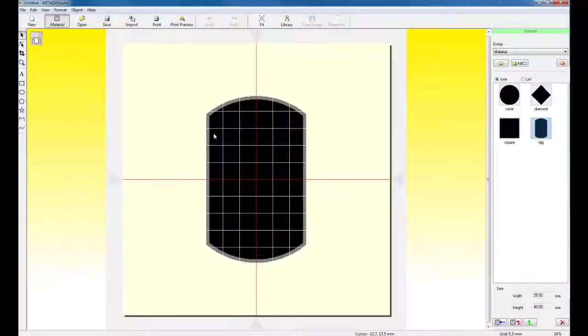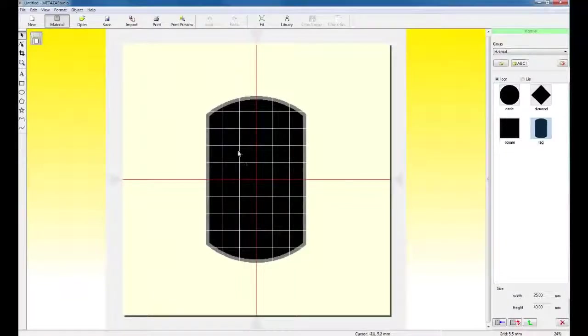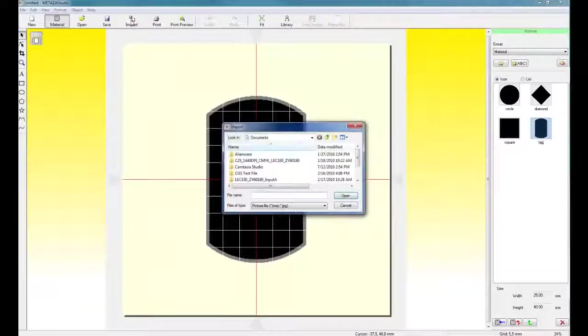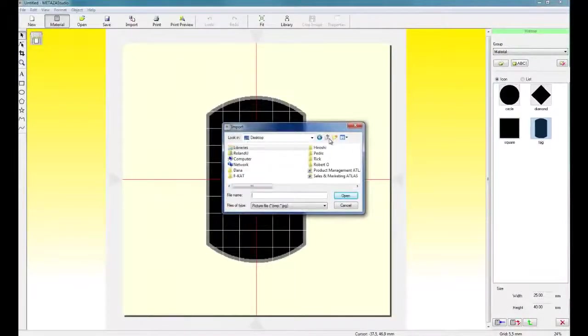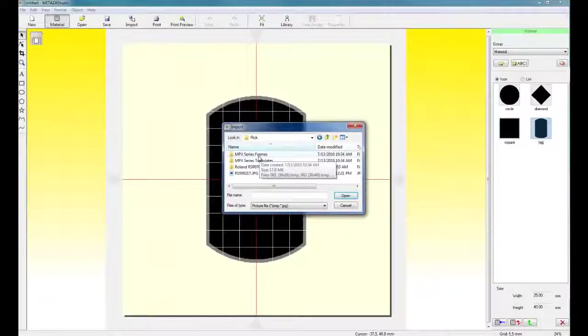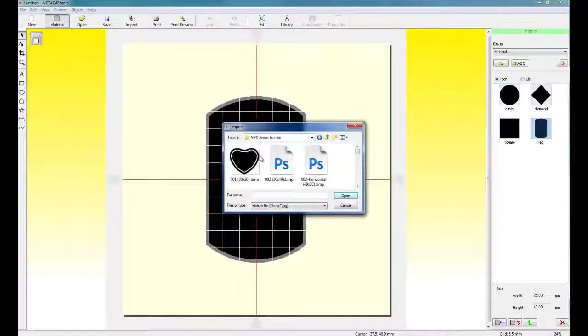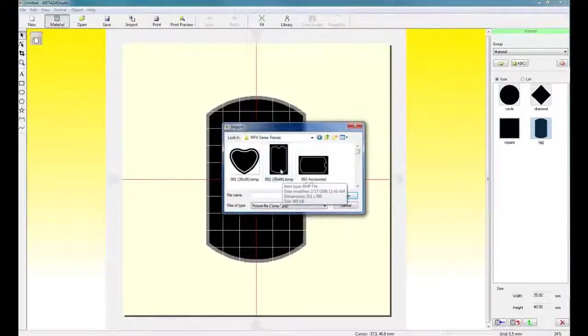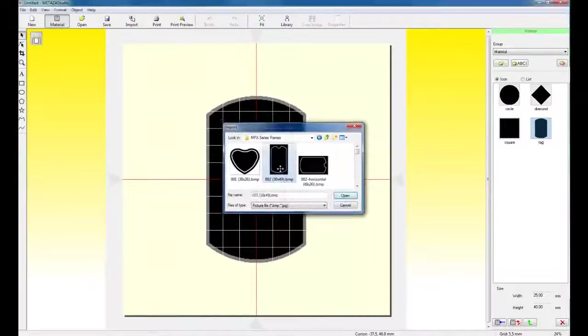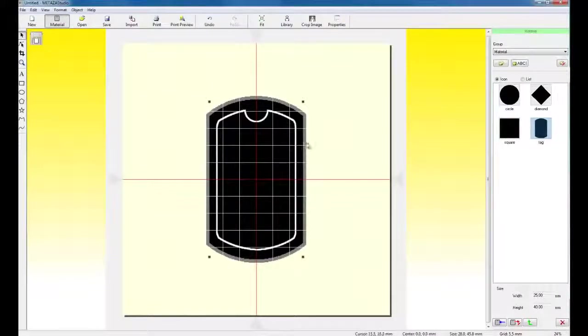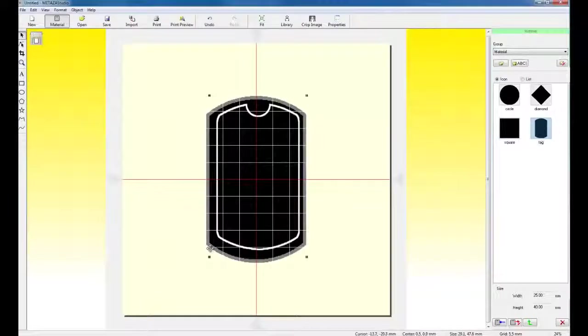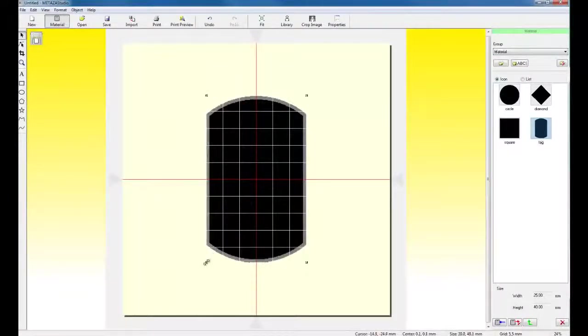Now, I want to import a frame. To import the frame, I would simply click on the Import button. Locate the frames that I download from the Roland support site. And here is my frame listed in my import screen. I can import the frame and resize the frame.